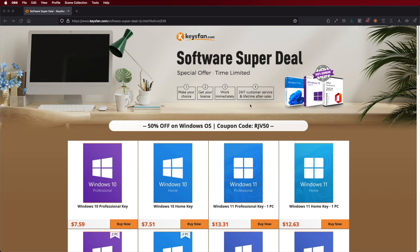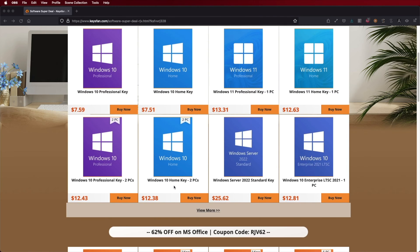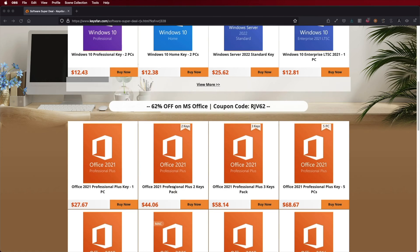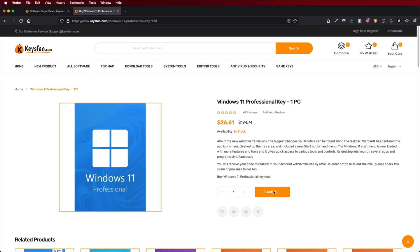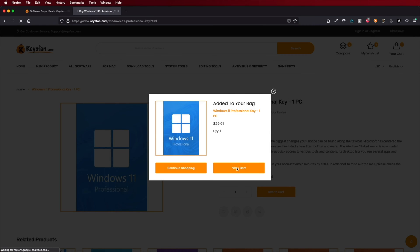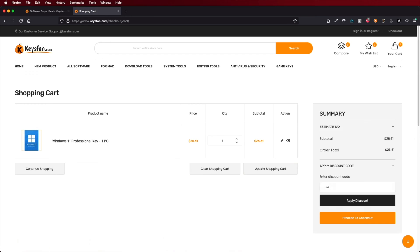Before we go, if you are using Windows 10 or 11 and you still haven't activated it, don't forget to check out Keys Fan, where you can find budget official OEM keys at an affordable price. With the coupon code you can see on screen and down below in the video description, it will get a bit cheaper, so the link will be down below.